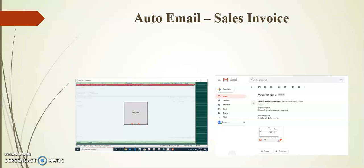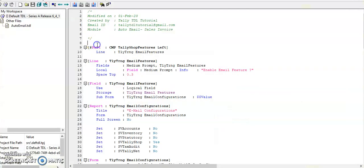Before going to the topic, I request you to kindly subscribe our channel for more updates on Tally TDL. In F11, F6, Tally Shop features are added online.